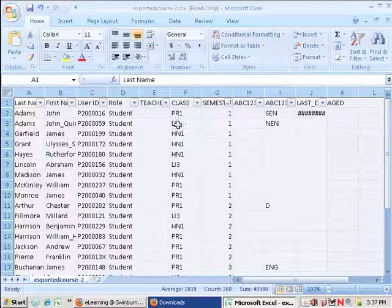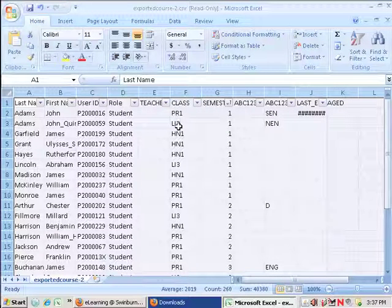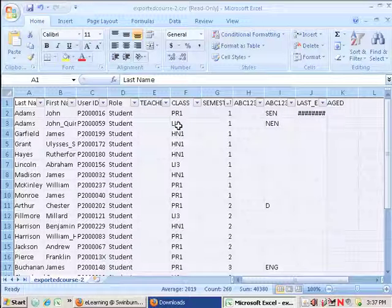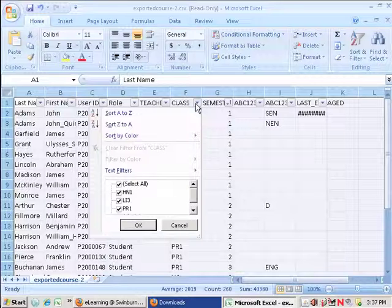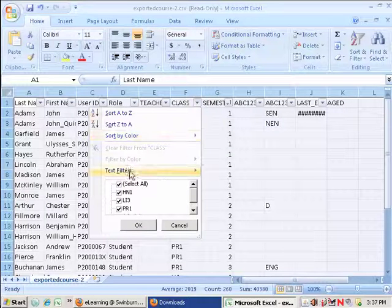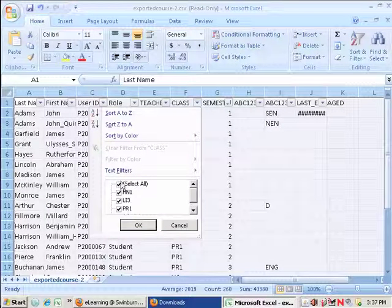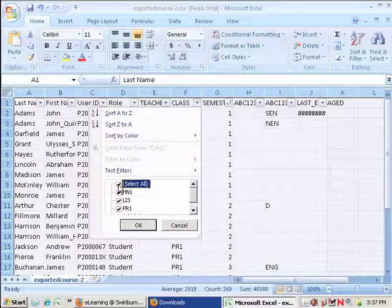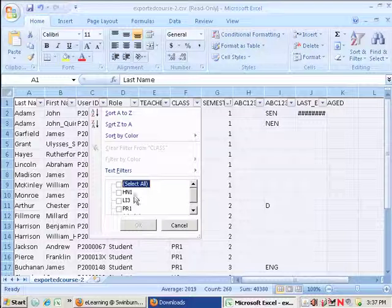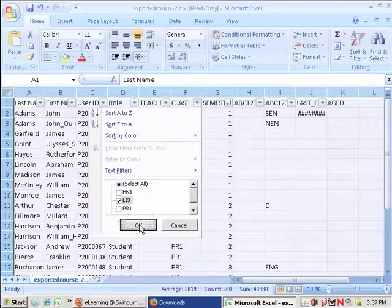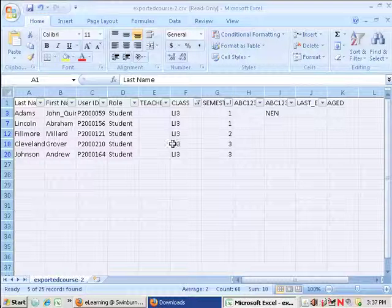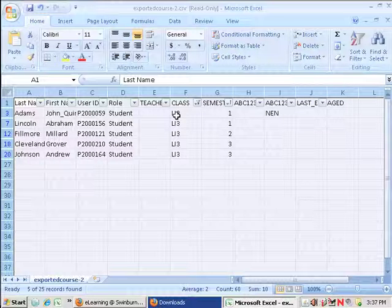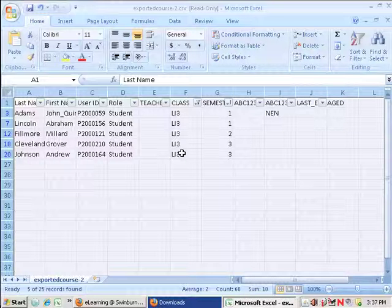Or perhaps I'm teaching the LI3 students, and I really only am interested in seeing LI3 students. I could, maybe from the Class Code column, say, well look, I don't want to see all of the students. I'll take that tick away. But I'd rather please just see the LI3 group tick. And hit OK.